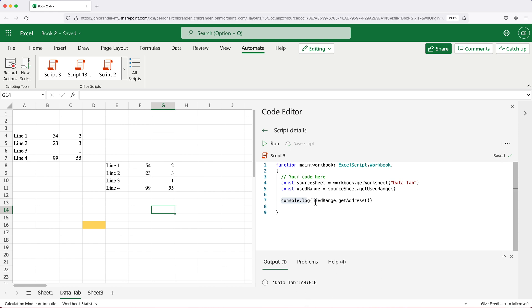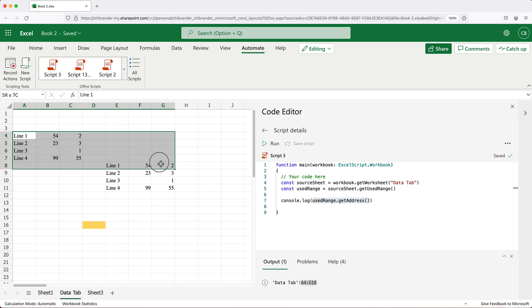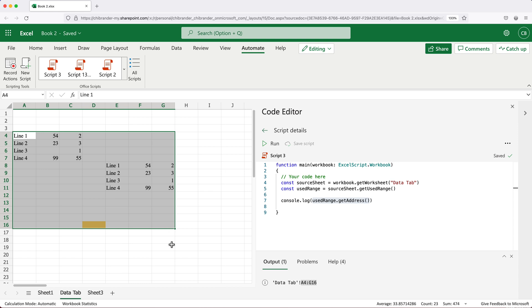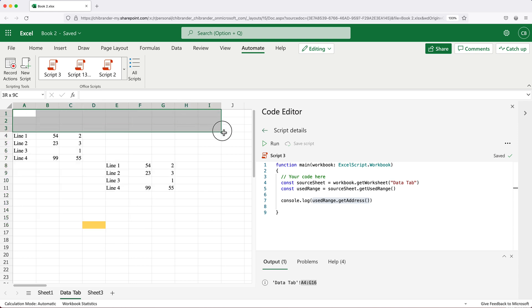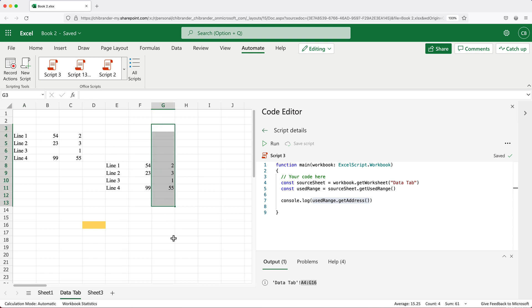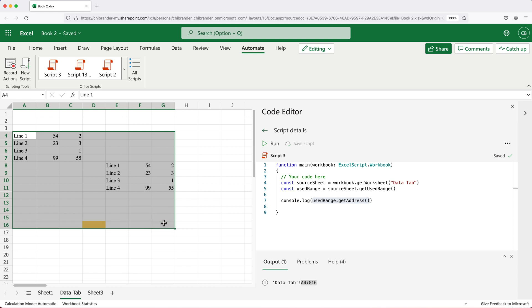As you can see with console log, we can see that the range here is from A4 through G16. What that means is that it was able to find us the range of cells that has been used in this particular worksheet. You can see on the top here, the first cell we have is this cell in this corner, and then the last column we got is this G column. Finally, the last cell used in the spreadsheet is this color coded cell.